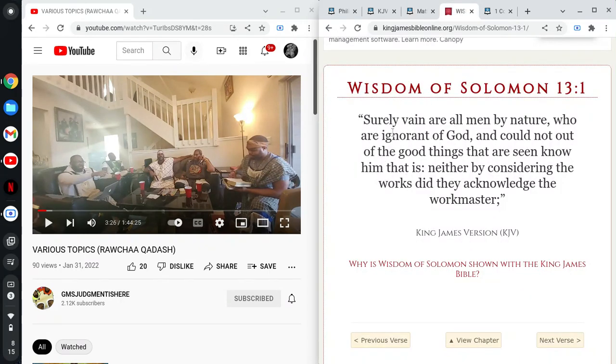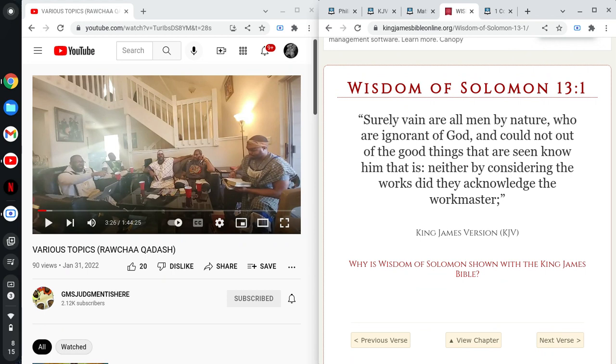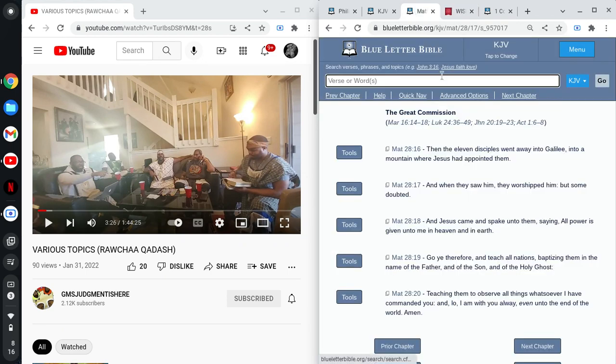Wisdom of Solomon 13:1 says, surely vain are all men by nature who are ignorant of the Most High. But all of this is going to be brought back through whatever occurrences or scenarios or situations you're brought upon with or afflictions or trials or rebukes or recompense or of an indignation, whatever it may be, man, eventually you're going to acknowledge the maker. You're going to acknowledge him.